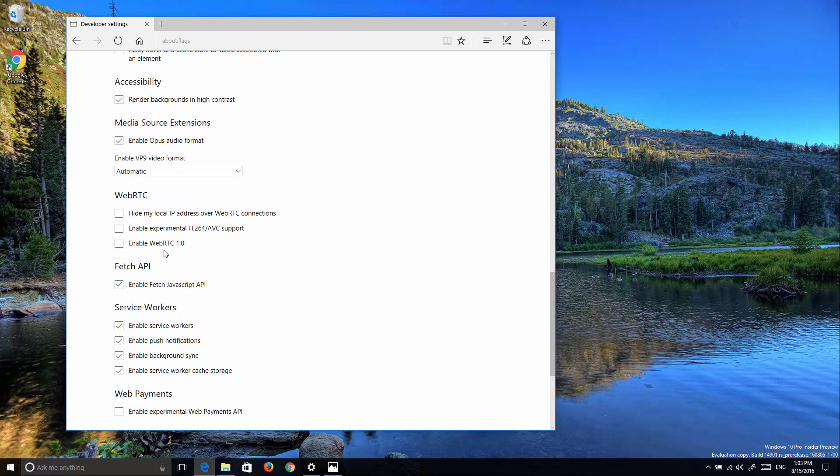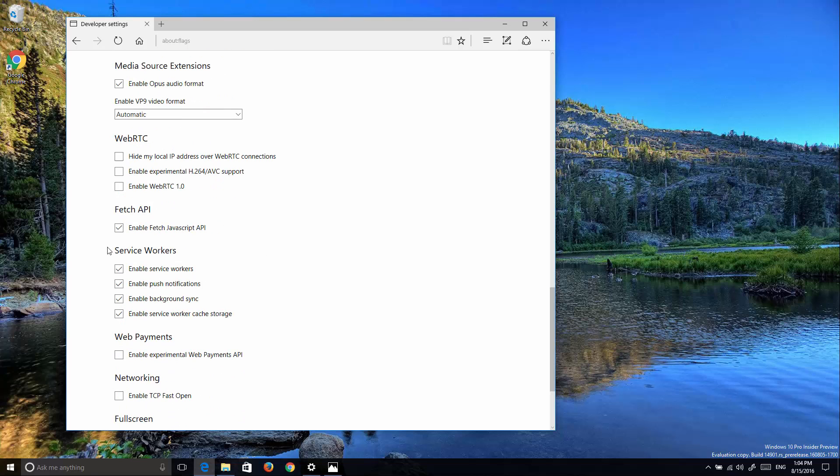Now we get a new option to enable WebRTC version 1.0. Service workers is a new feature coming to the web browser to allow Edge to support rich offline experiences, background sync, cache storage, and even push notifications and other features natively on the web browser without the need of an extension.